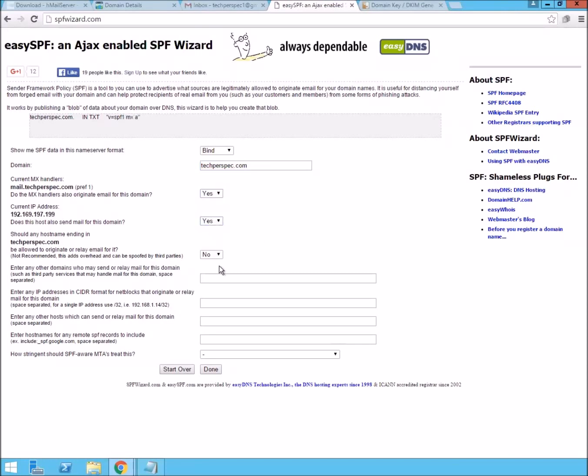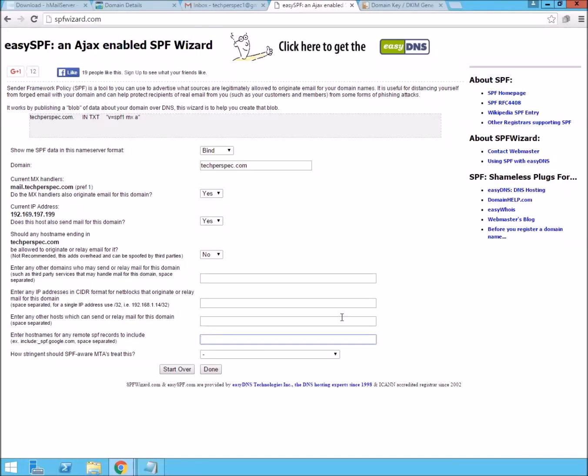We'll say yes, yes to the first two questions for the MX and the host. And then we're just going to go down to here and we're going to say that there are two host names that could include this.